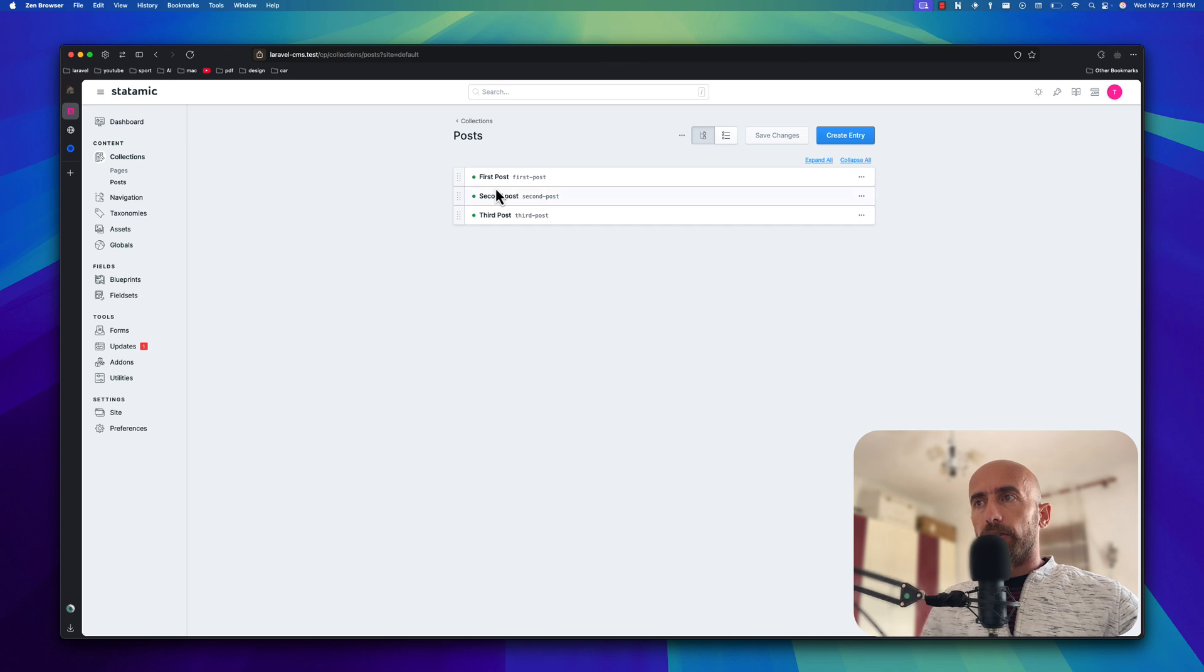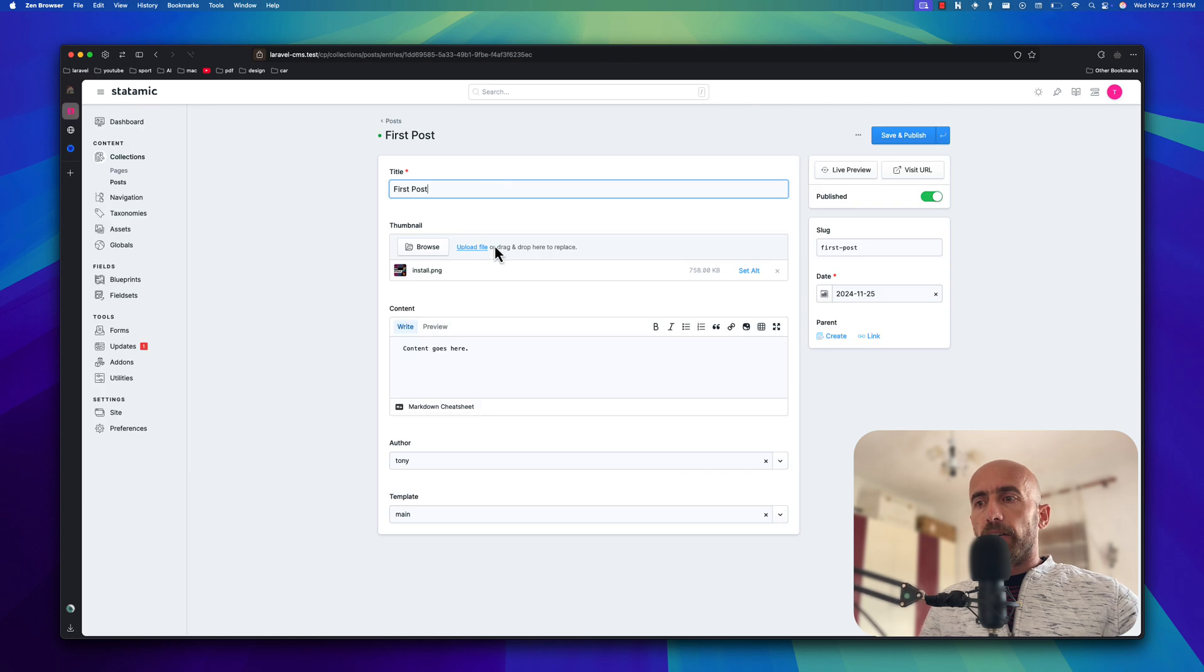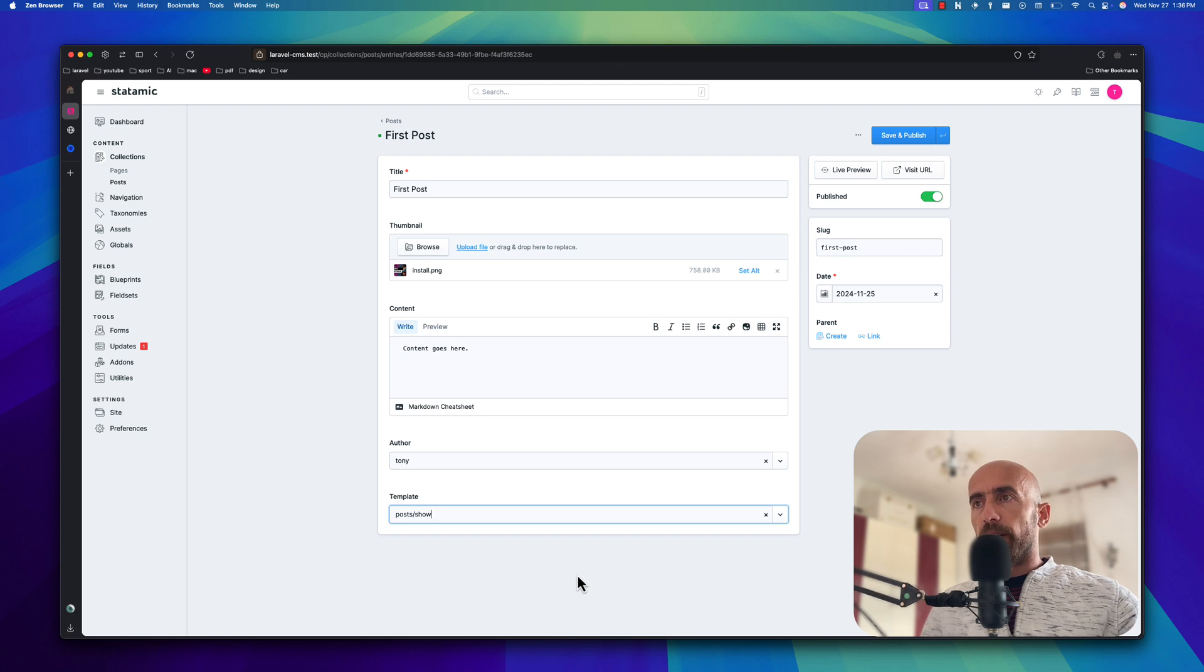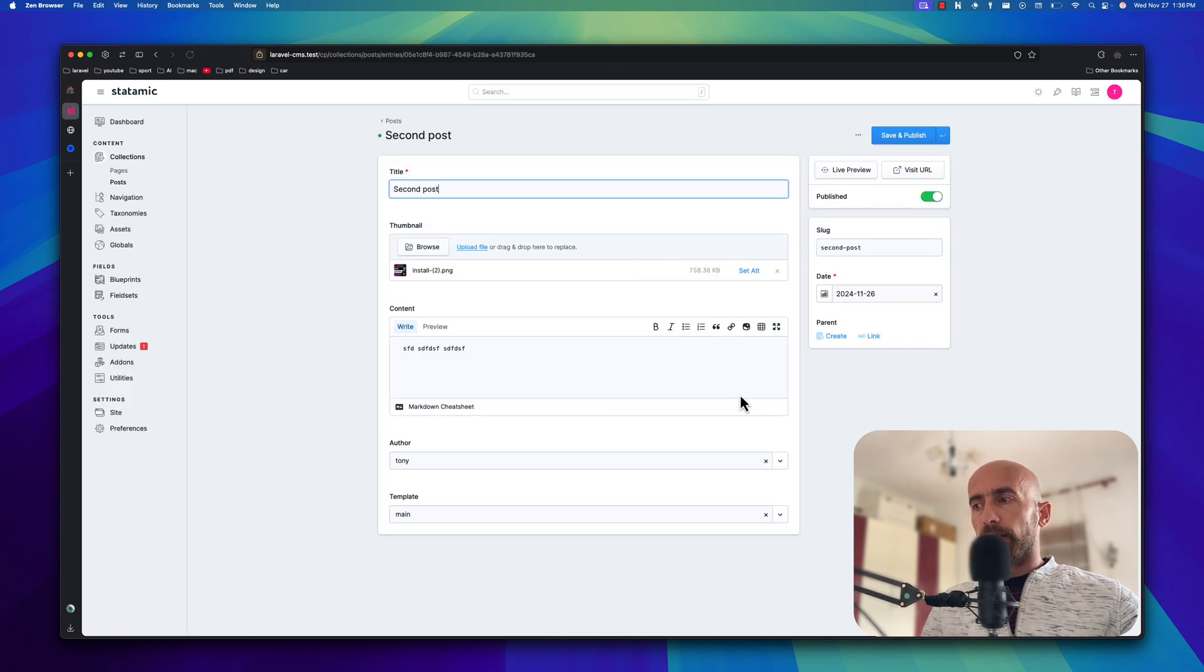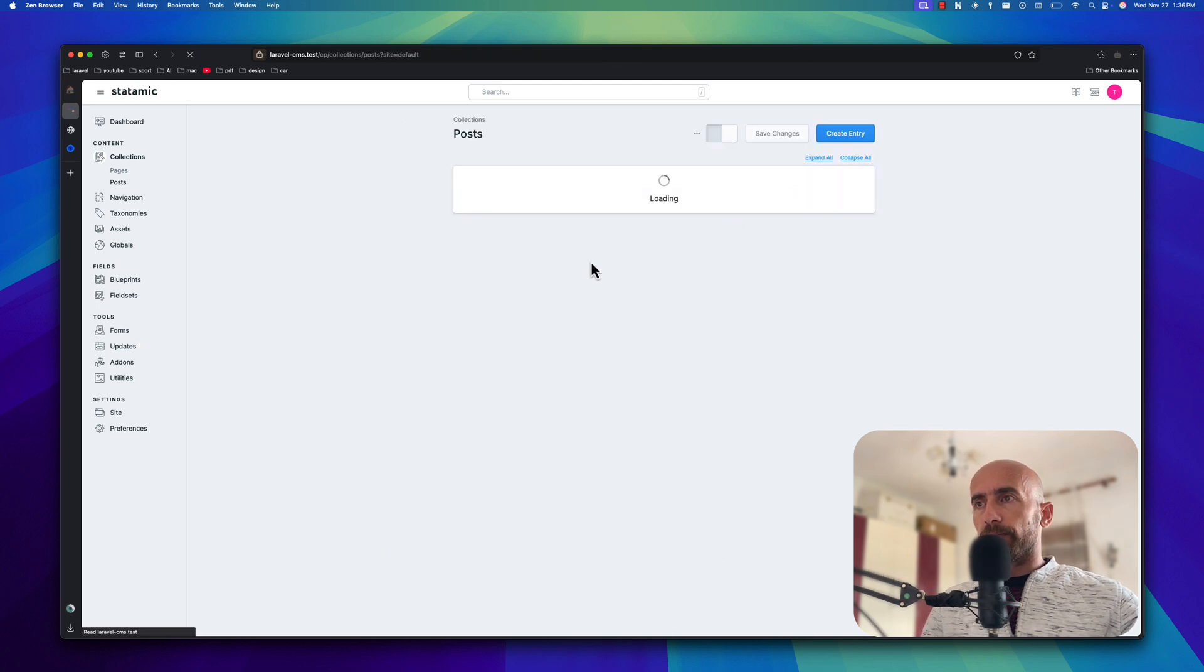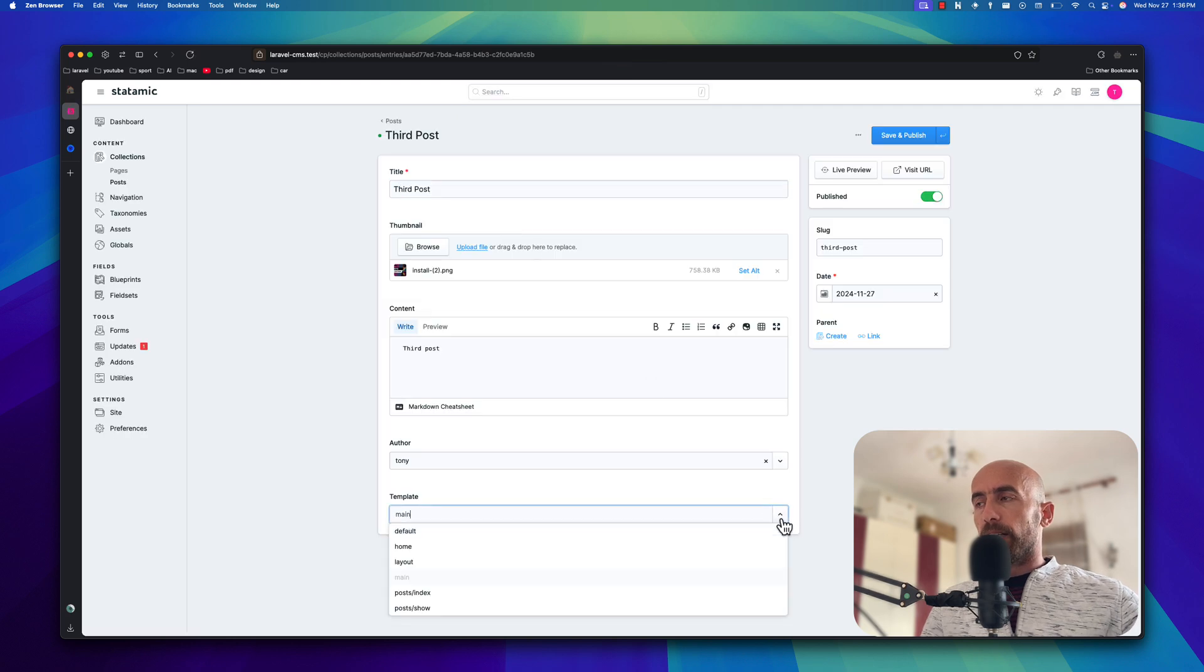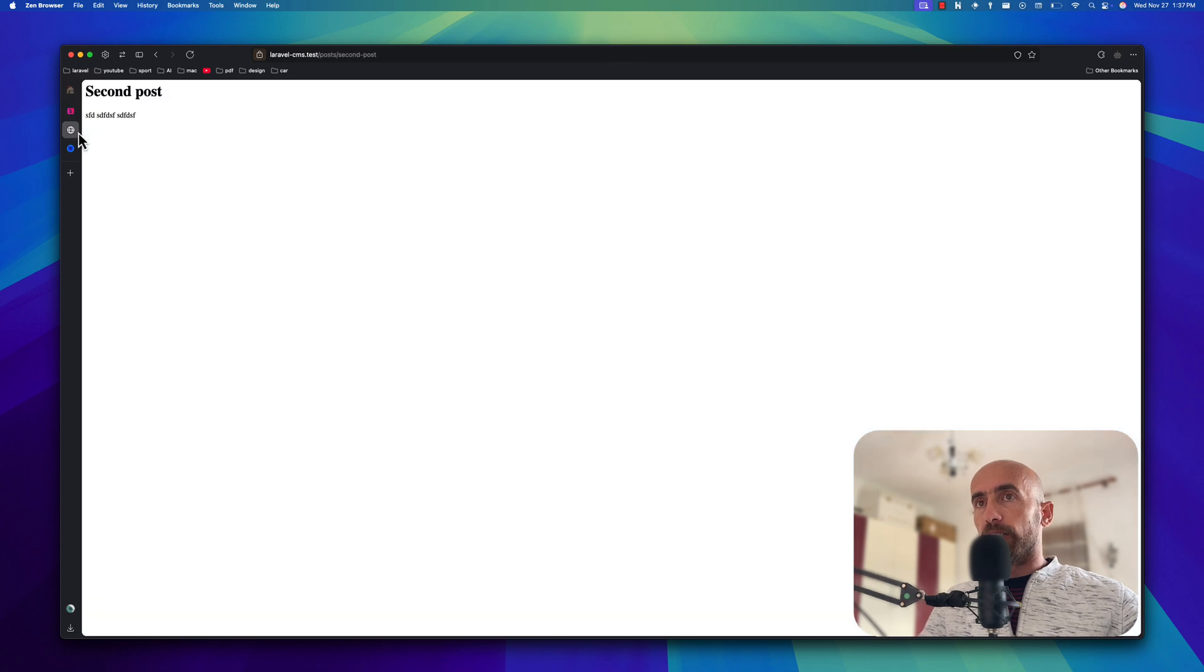So first I'm going to go to collections posts. Go to first post. And here on the template we have used the main template. We need to change that to be posts slash show. The same thing for all posts. Right now if I come here and refresh, nothing is changed again.